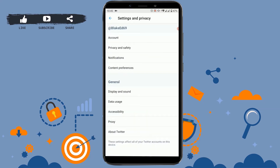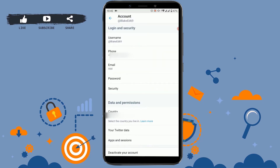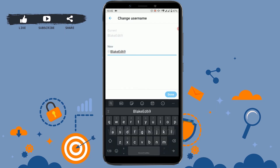You will be directed to the Settings and Privacy of your account. Here you can see a lot of options. All you need to do is tap on the Account section. There at the top you can see Username inside Logging and Security. Tap on Username.